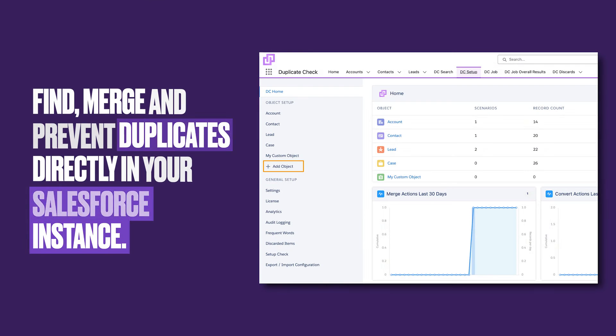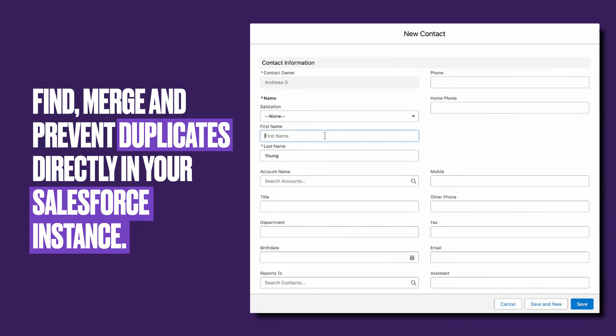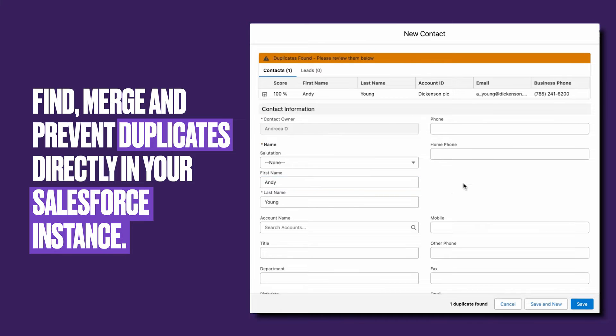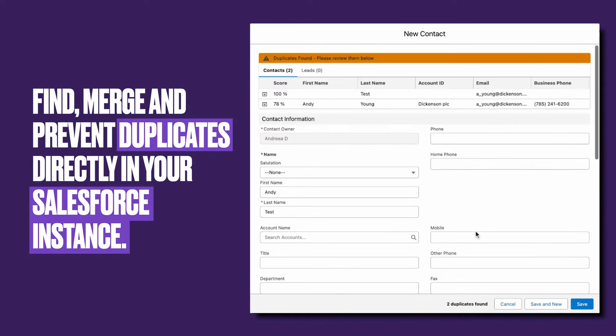Make use of Plouty's duplicate check solution directly in your Salesforce environment to find, merge, and prevent duplicate records across any Salesforce object, whether they are standard or custom.